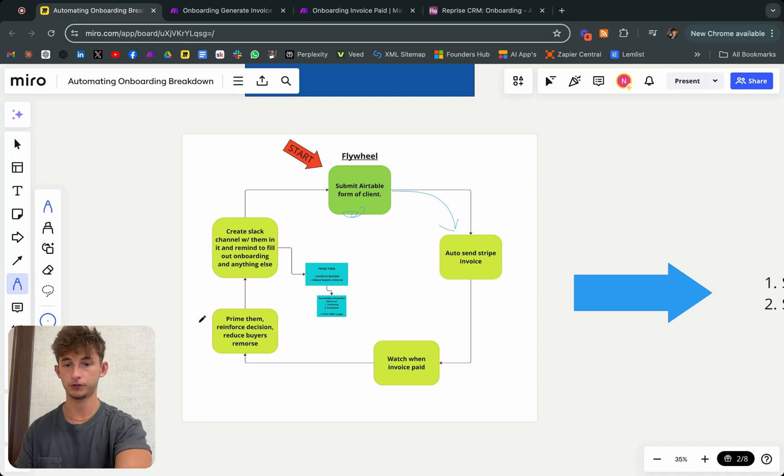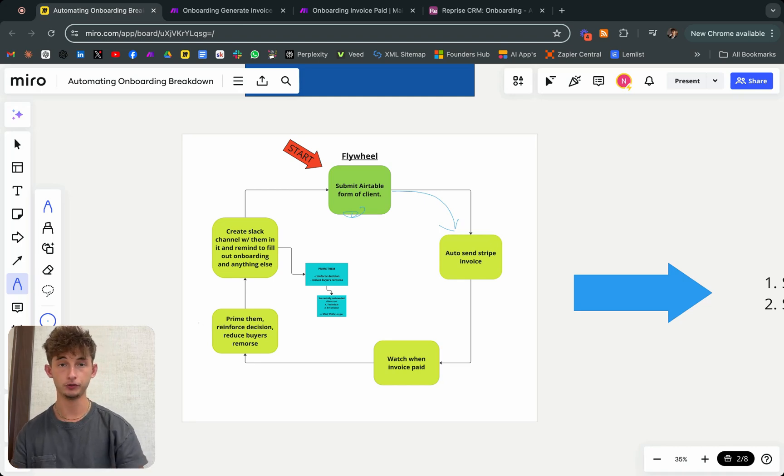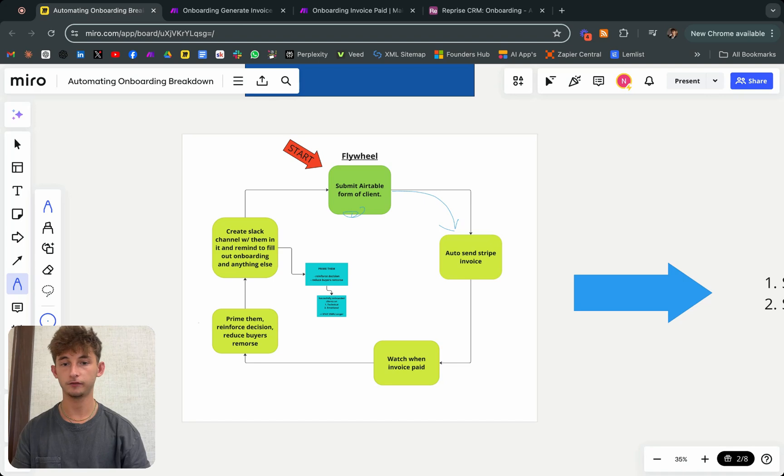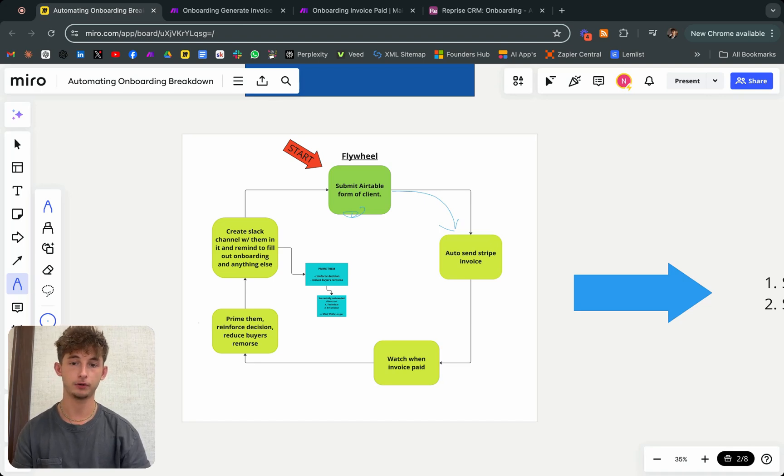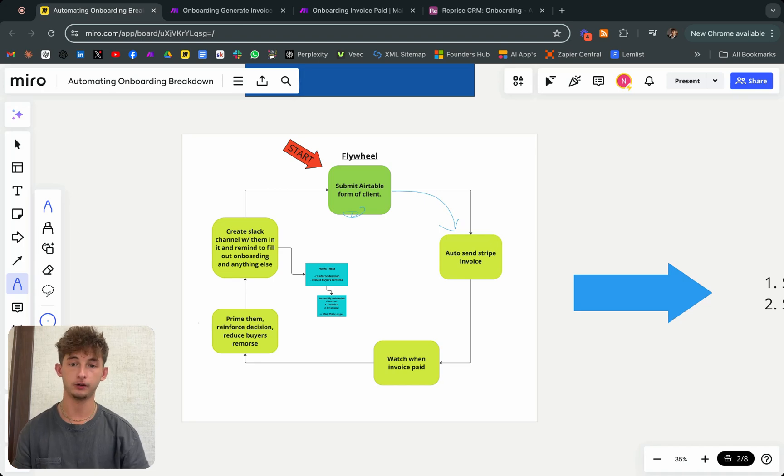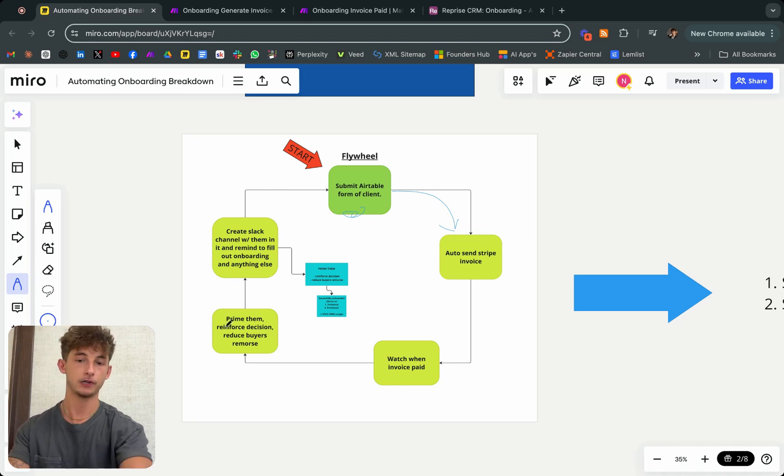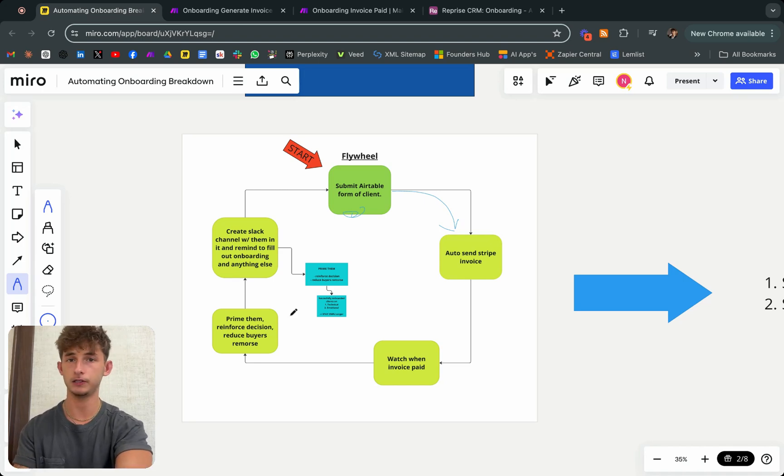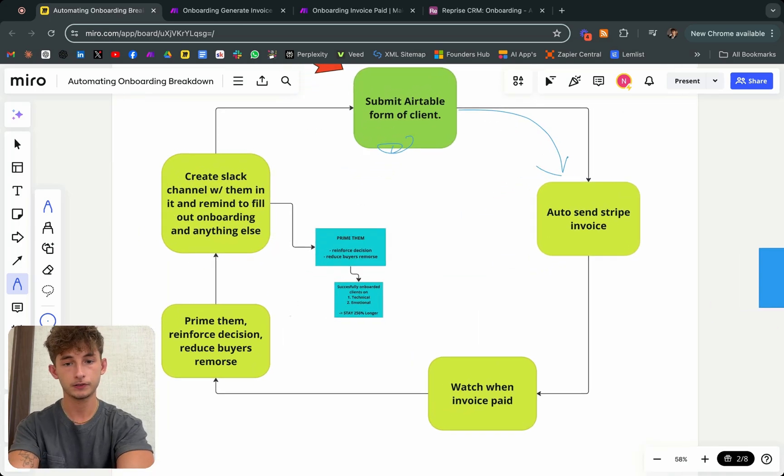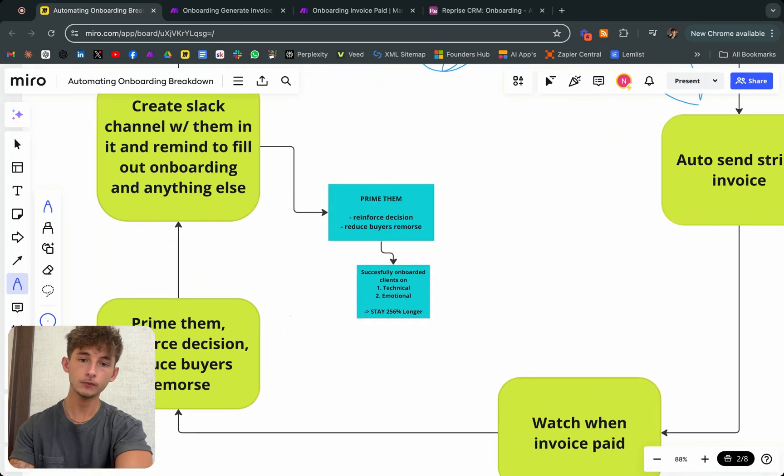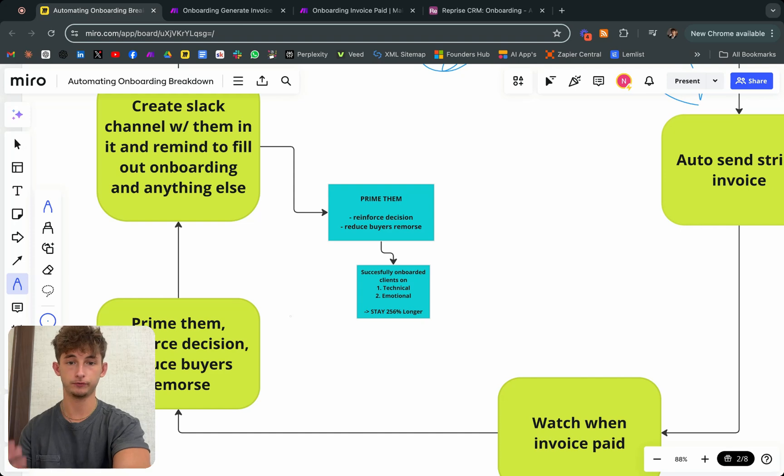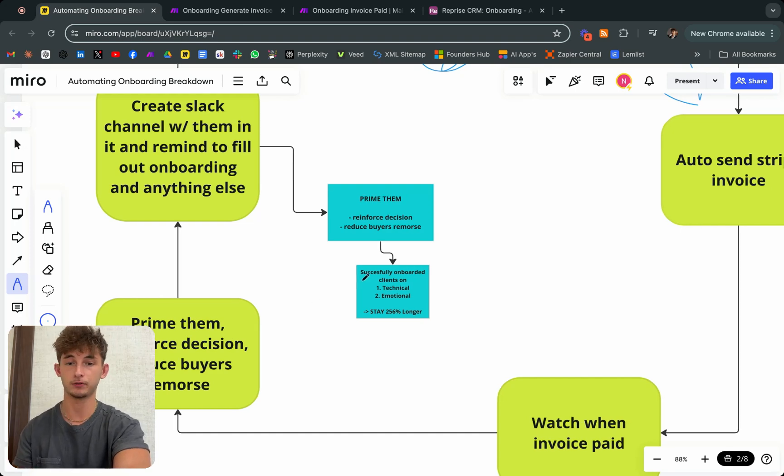We're going to prime the customer or the client. We're just going to reinforce their decision, reduce buyer's remorse. From there, we're going to create a Slack channel with them in it and remind them to fill out onboarding and anything else. When it comes to priming them and sending these welcome emails...